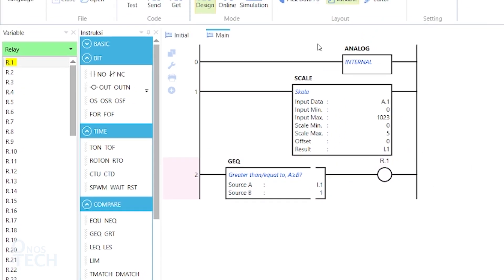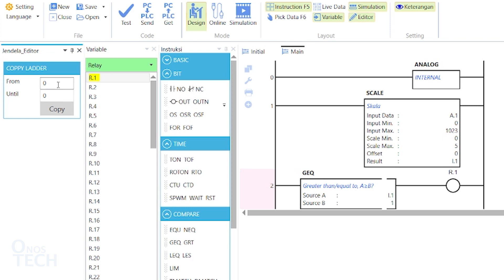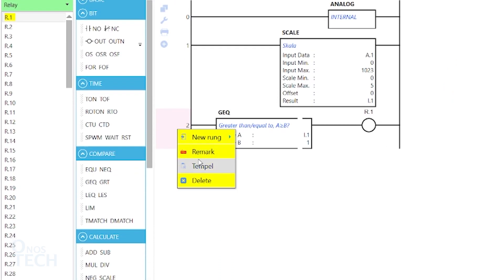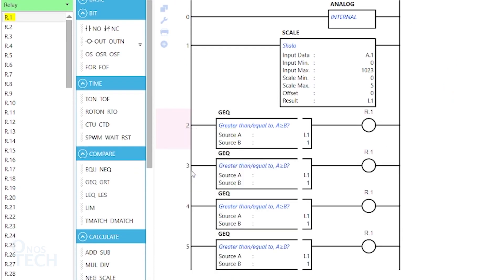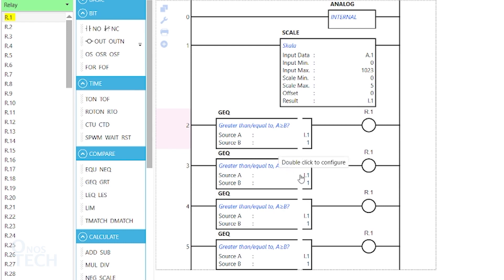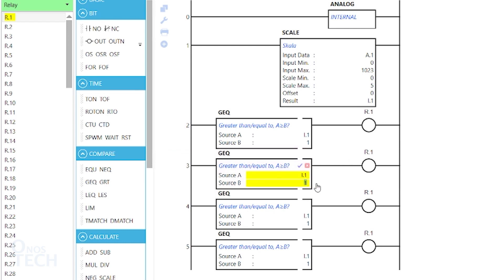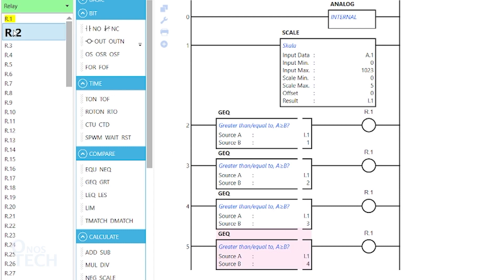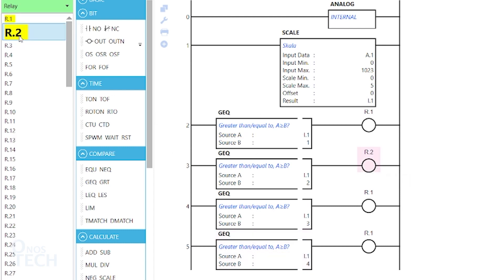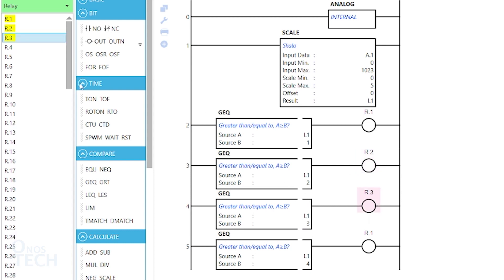Copy this rung with the Editor window, and paste it 3 times. Then, change the SOSBs of the greater than or equal instructions to 2, 3, and 4 respectively. And the associated coil variables to arrow.2, arrow.3, and arrow.4.